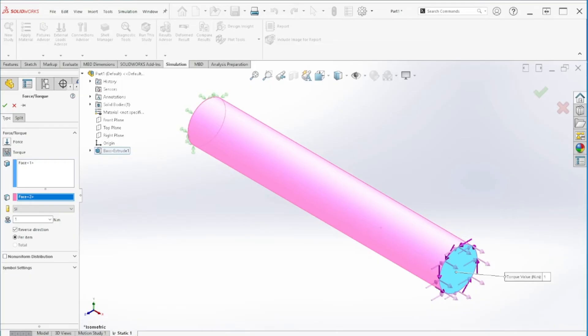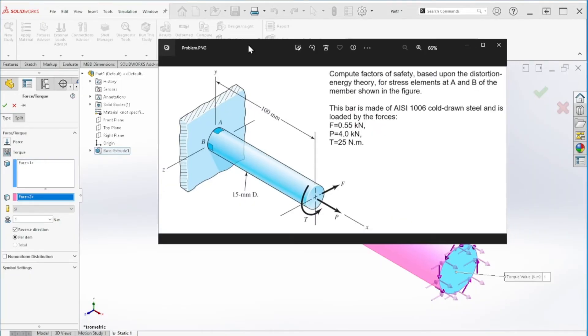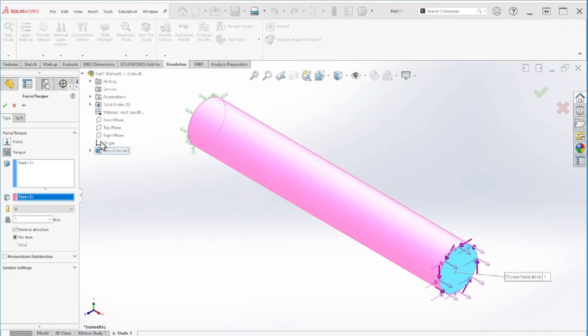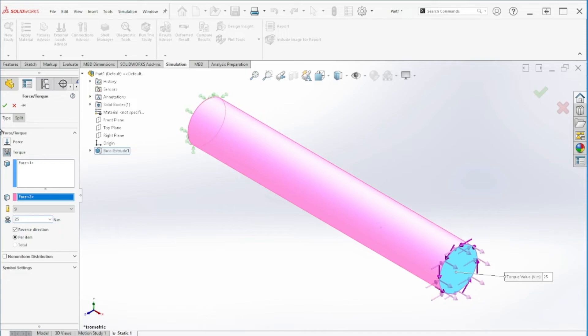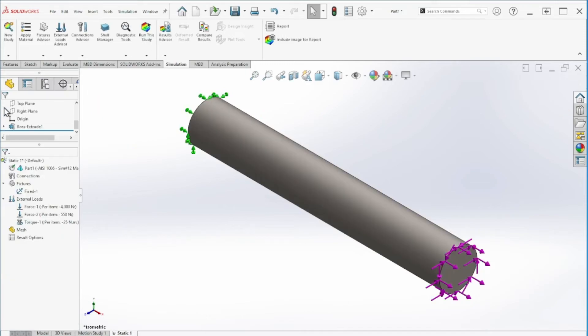We're going counter clockwise as we need it here. The value for that is 25 newton meters, and we can hit OK. Now we have all three forces.